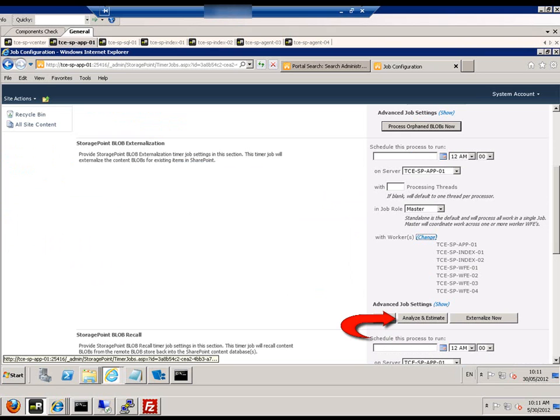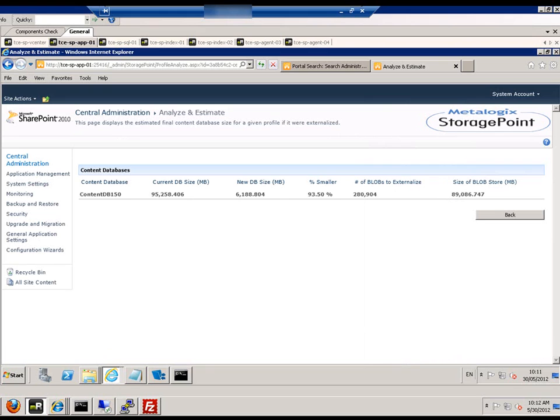We can now select analyze and estimate, and that will show us how many blobs will be externalized for this content database.